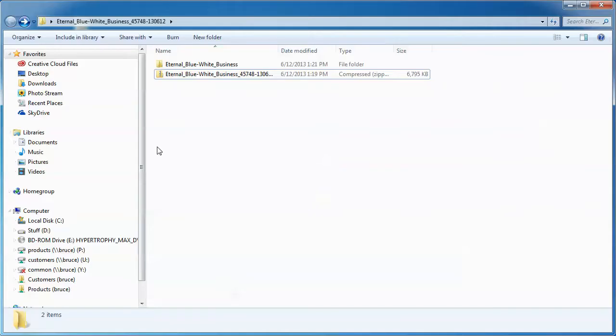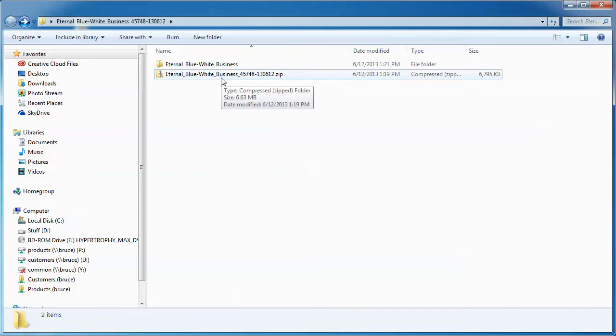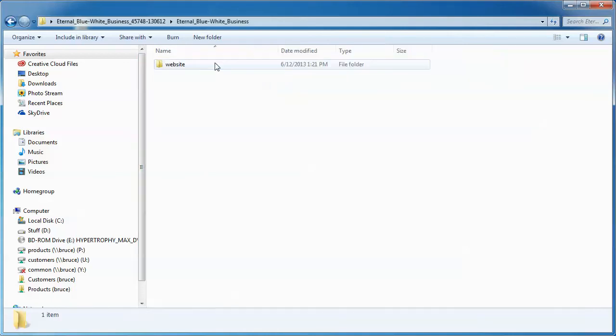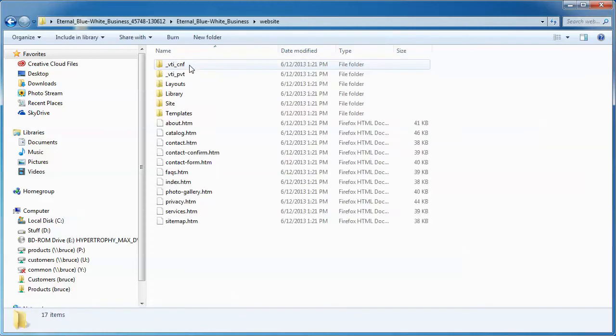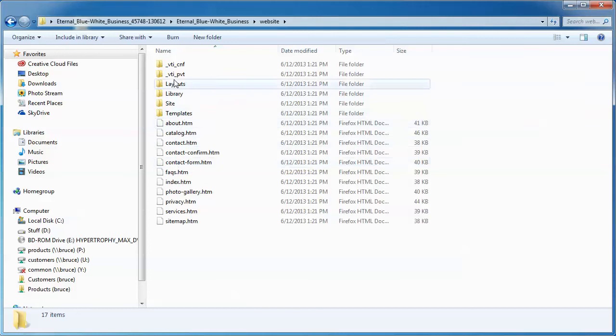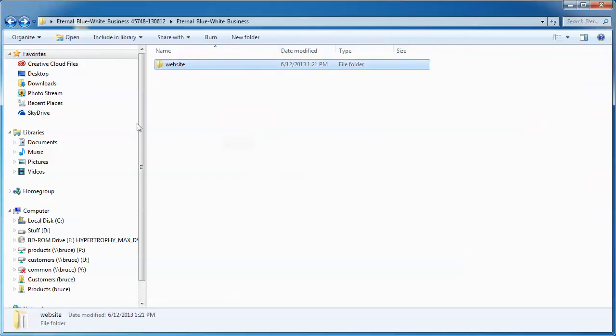So let's take a look at how we do that. Go into the folder that was created when you extracted the file. Now, in the previous video, I dragged my zip file in here, so I have a copy of it for later if I need it. But I'm going to click into my Eternal Blue-White Business folder, and there's the website folder right there. If we look inside the website folder, this is where the magic happens. This is where our pages are and the guts of the site.